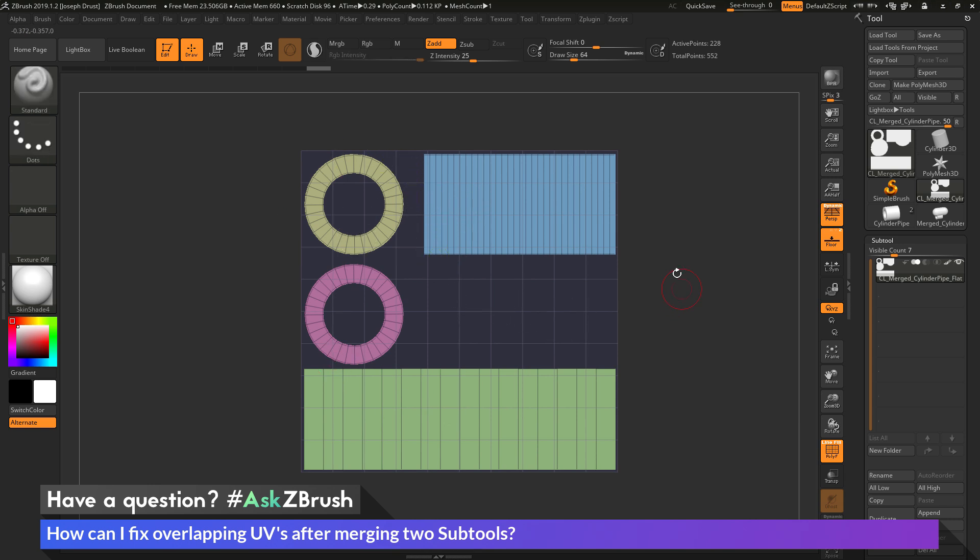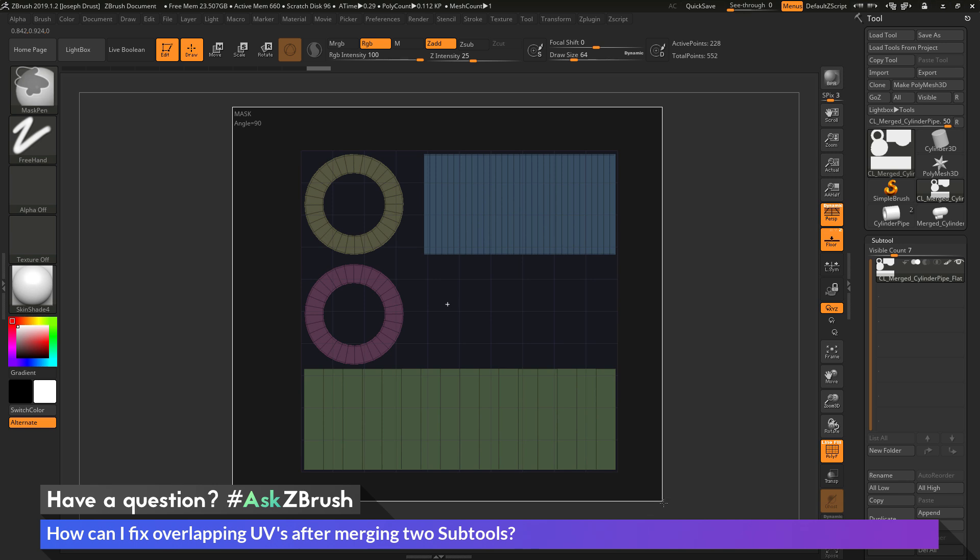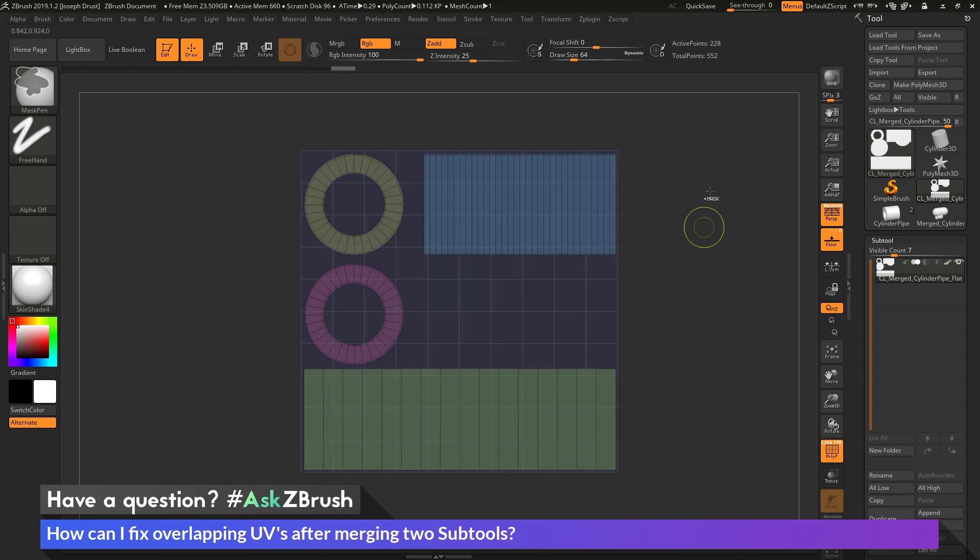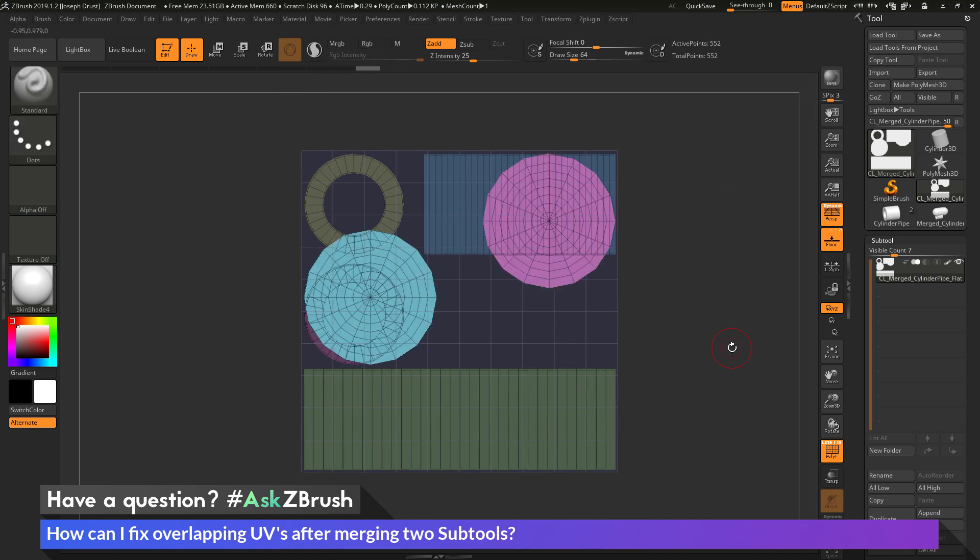After I have something like this, I can now mask these portions out by holding Control and dragging across everything. And then I can hold Control and Shift to get back to my Select Rectangle brush and then click off on a blank spot on my canvas, which is going to expose those parts that I hid temporarily.